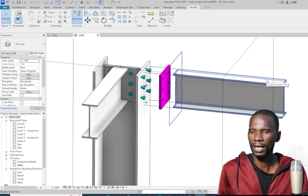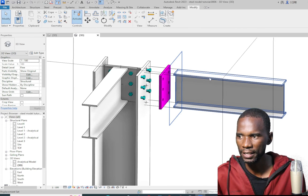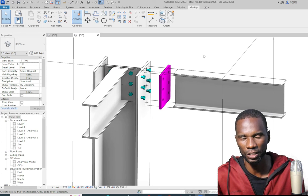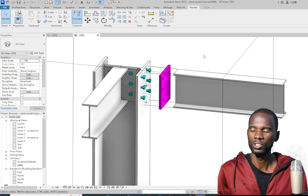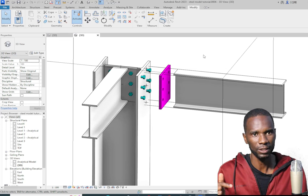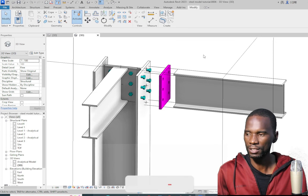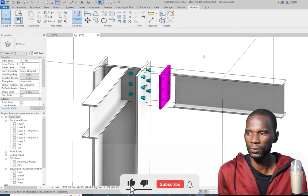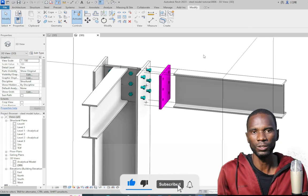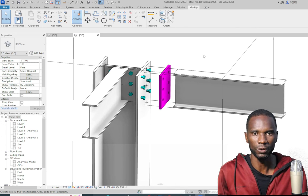So here we are — this is how you do your connections in Revit Structure. As mentioned, you can do any kind of connection in Revit. If you like what I'm doing here, please subscribe to my channel and like this video — that way I'll know you like what I'm doing and I'll continue. See you in future tutorials.